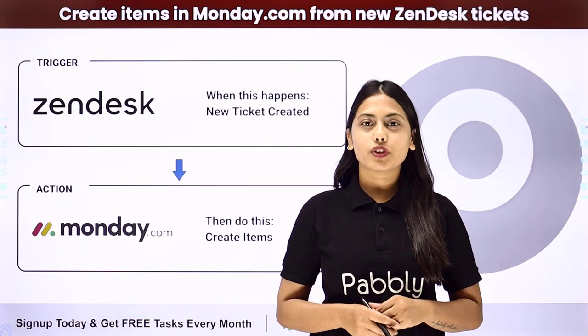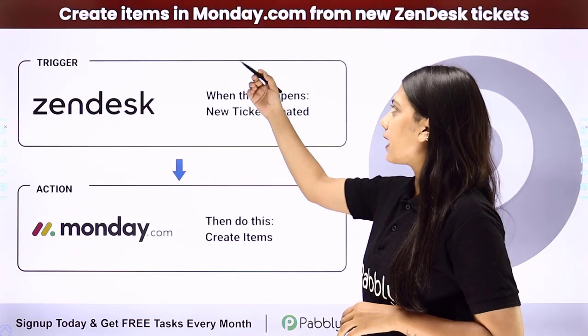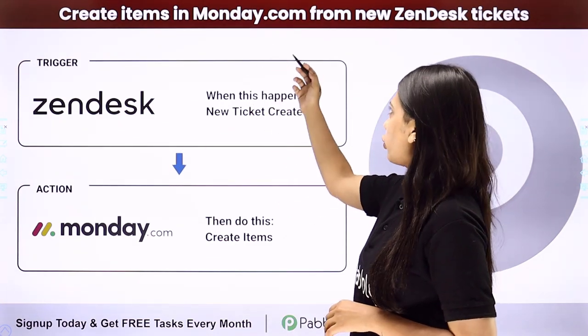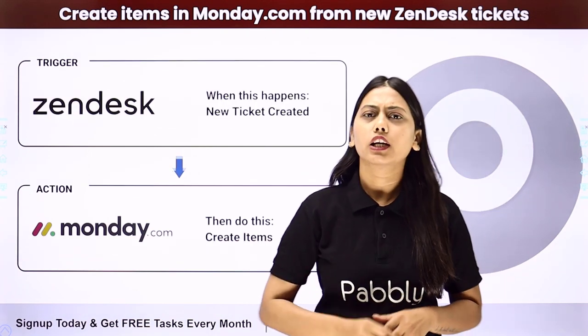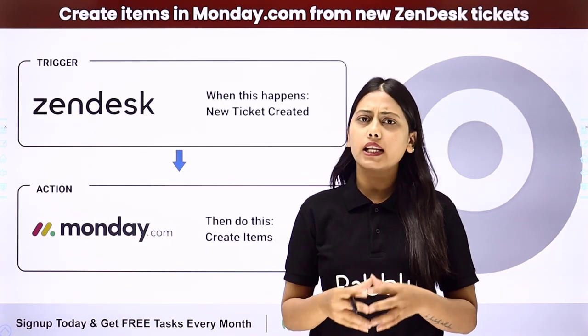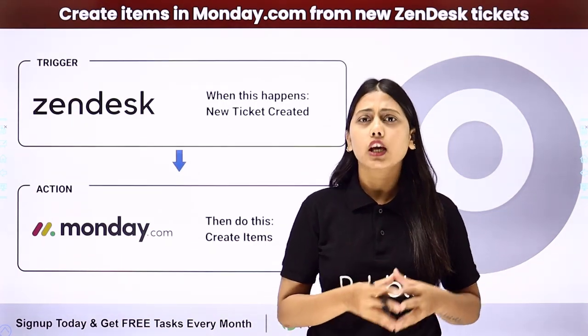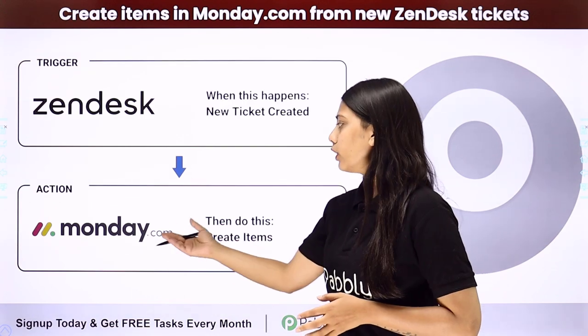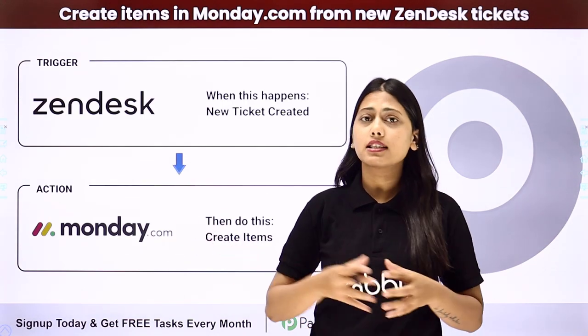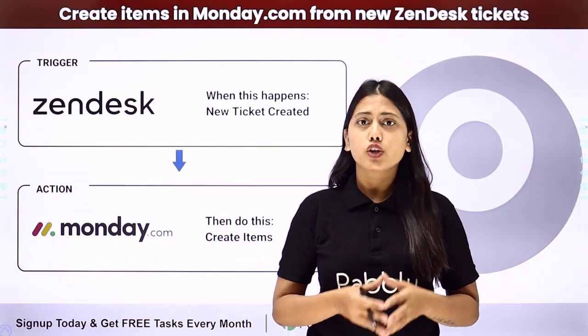Hello everyone, today we will learn how to create items in Monday.com from new Zendesk tickets. Now whenever a query or a ticket is raised in Zendesk, you want to add it to your Monday.com list as a task that needs to be completed.